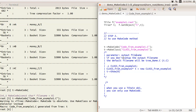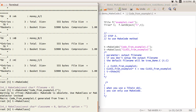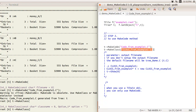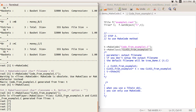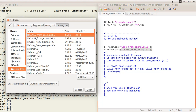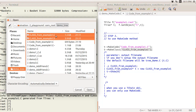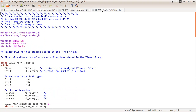Now let's look at another example using MakeClass, which is a little more involved. I use TTree's MakeClass with a simple option, specifying the output file name. When you run it, it creates two files: class_from_example1.C and class_from_example1.h — a header file and the implementation code.